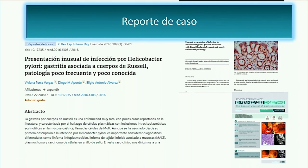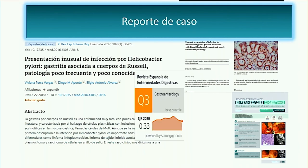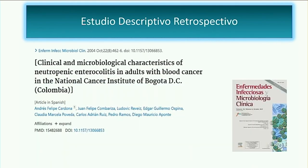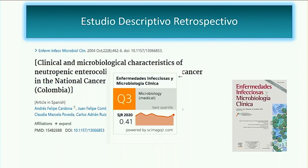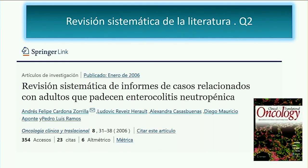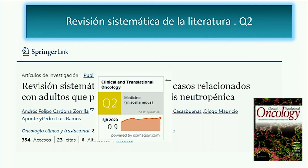Ahora veamos unos ejemplos teniendo en cuenta el Q, basados en experiencias propias. En mi consultorio llegó un paciente por dispepsia; le hice una endoscopia y encontramos una gastritis asociada a cuerpos de Russell, poco frecuente y poco conocido. Nos lo recibieron en la revista española de enfermedades digestivas, una revista Q3. También con el doctor Andrés Cardona, que en ese momento era residente y hoy es brillante oncólogo investigador, analizamos nuestra población de colitis neutropénica en el Instituto Nacional de Cancerología y la publicamos en una revista Q3 de infectología española.